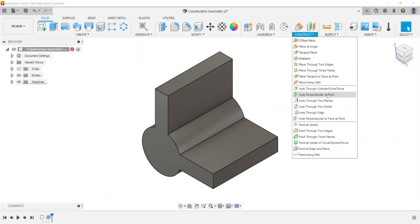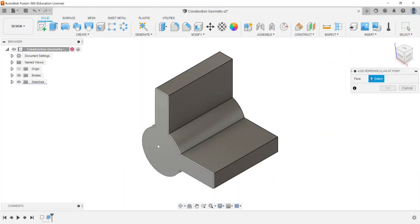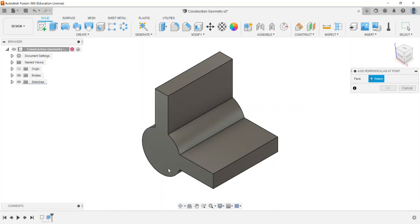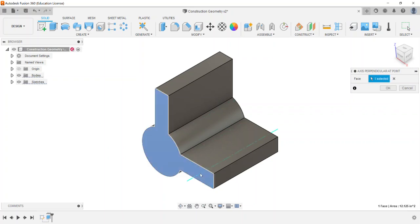Next is axis perpendicular at a point. If you have a point on your face and click it, it sets an axis there. It's not as precise unless you have a defined point, so points can be quite useful for accuracy here.